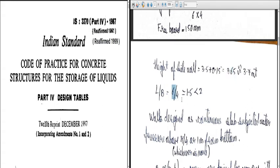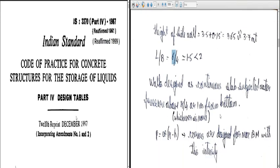L/B = 6/4 = 1.5, which is less than 2. Hence the walls are designed as a continuous slab subjected to water pressure above H/4 or 1 m from the bottom, whichever is more. Since L/B < 2, we design as a continuous slab. If L/B were greater than 2, the design approach would differ. If H/4 exceeds 1 m we take that value; if less than 1 m, we take a minimum of 1 m from the bottom.